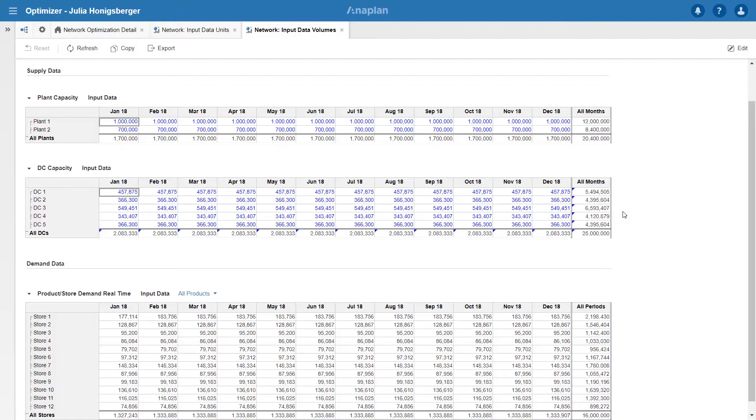Below this I can see my store demand and I can see that based on the data I've been supplied, I've got a demand of 16 million, a production capacity of 20 million and a distribution centre capacity of 25 million. So I really should be able to find a solution but I need to know what the lowest cost is.